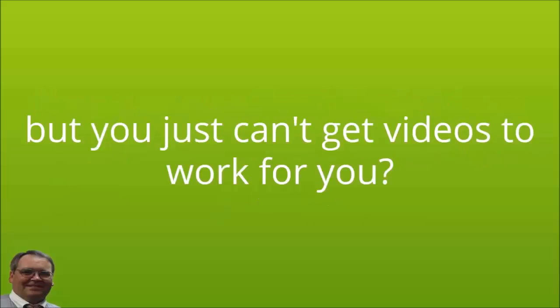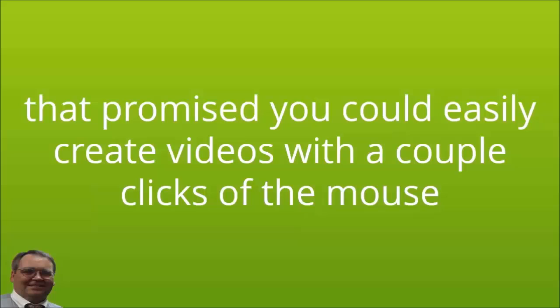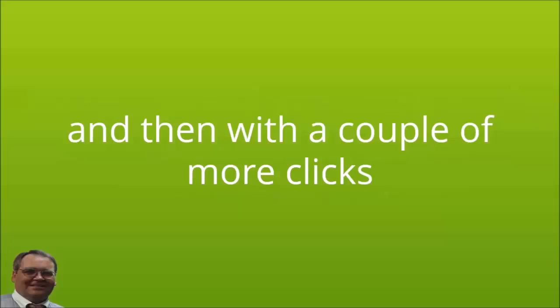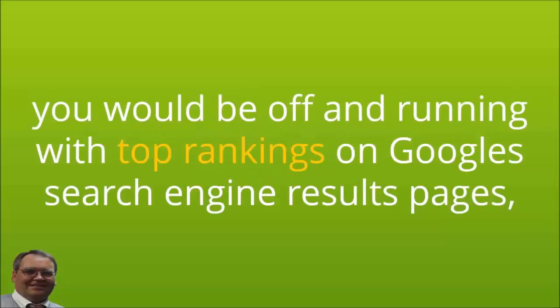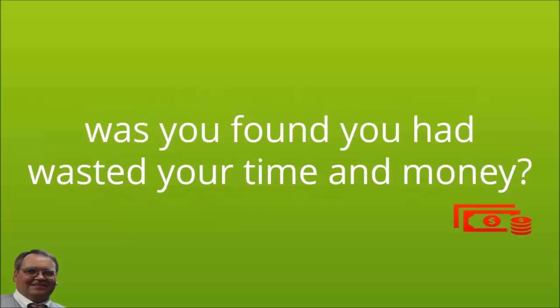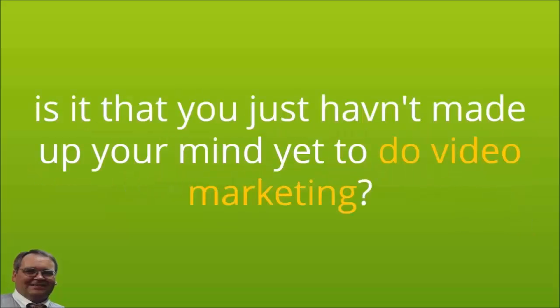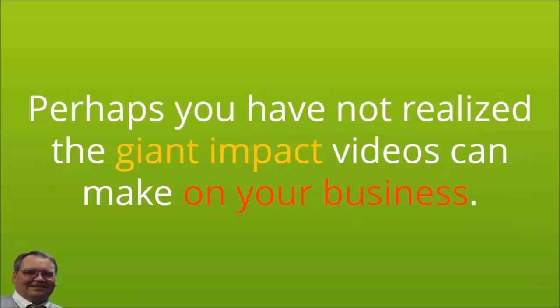Maybe your computer desktop is filled with a pile of video marketing training. They promised you could easily create videos with a couple of clicks of the mouse, and then with a couple more clicks they promised you'd be off and running with top rankings on Google's search engine result pages. But all that ended up happening was you found you had wasted your time and money.